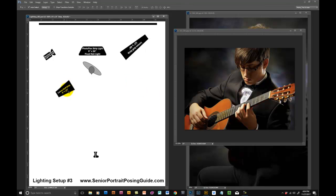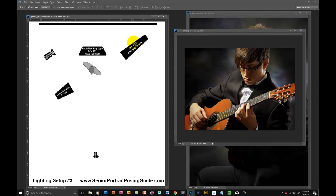You can see on his back here, along his shoulder, along his back going up here in his hair, there's quite a bit of kicker light there because that's a much larger light than the normal kicker light.